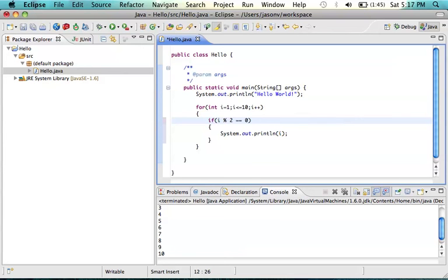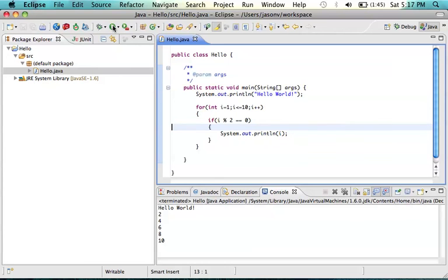For any even number, the remainder is going to be 0. Let's give that a run and see what happens. There we go. We've got the numbers 2 through 10. All the even numbers, that's step 3. Thank you for your time.